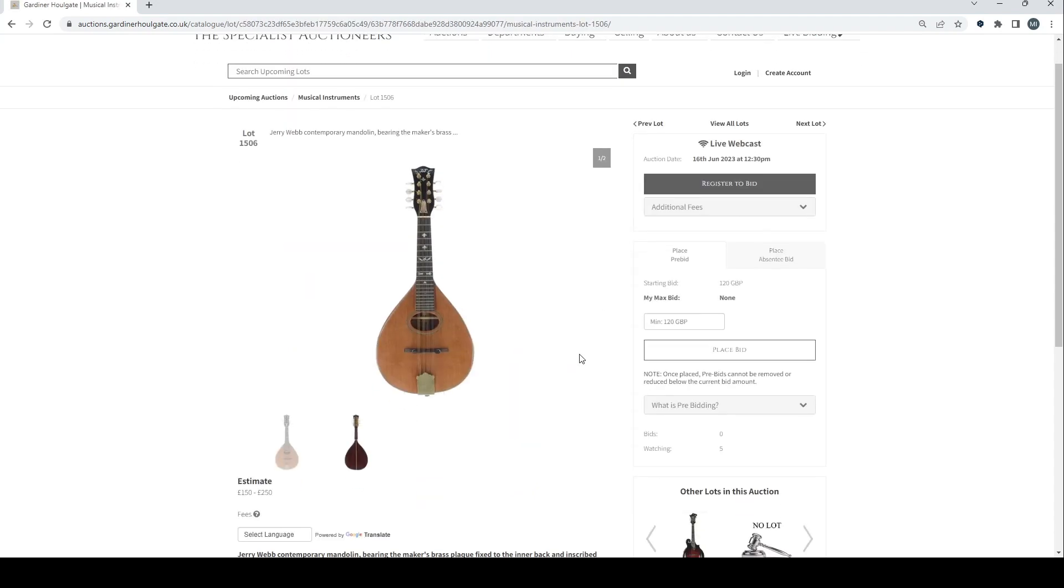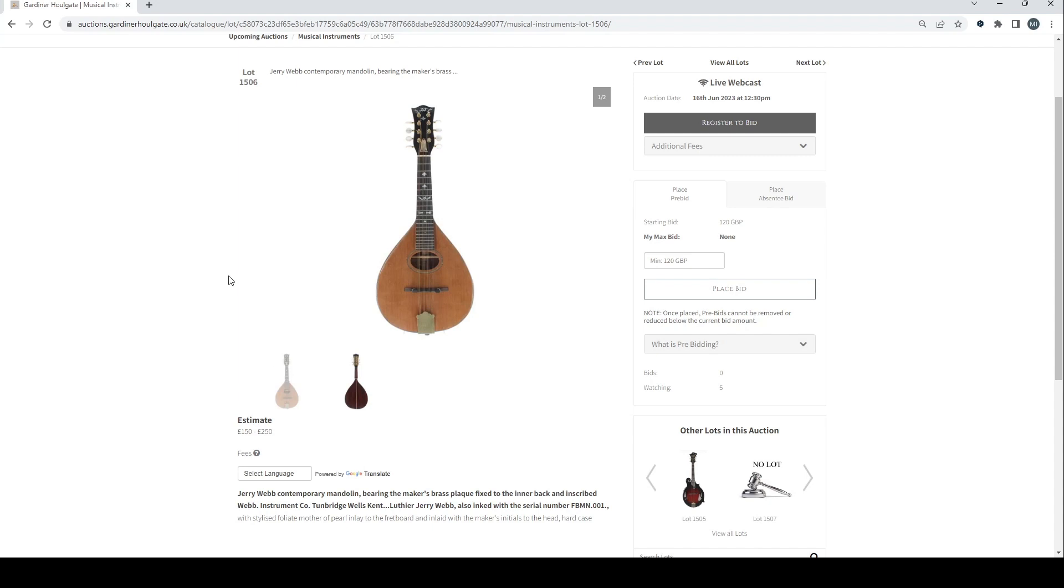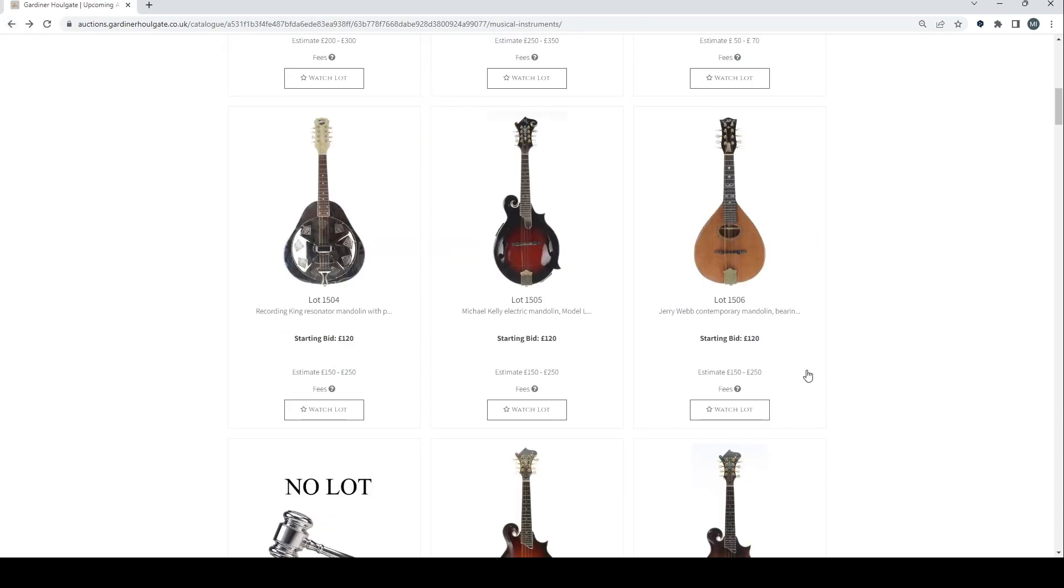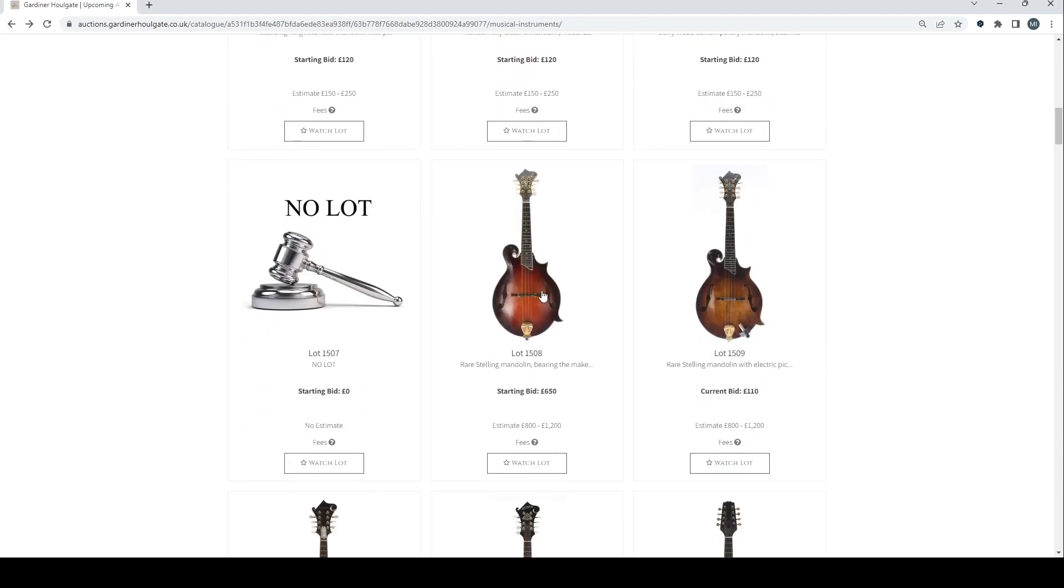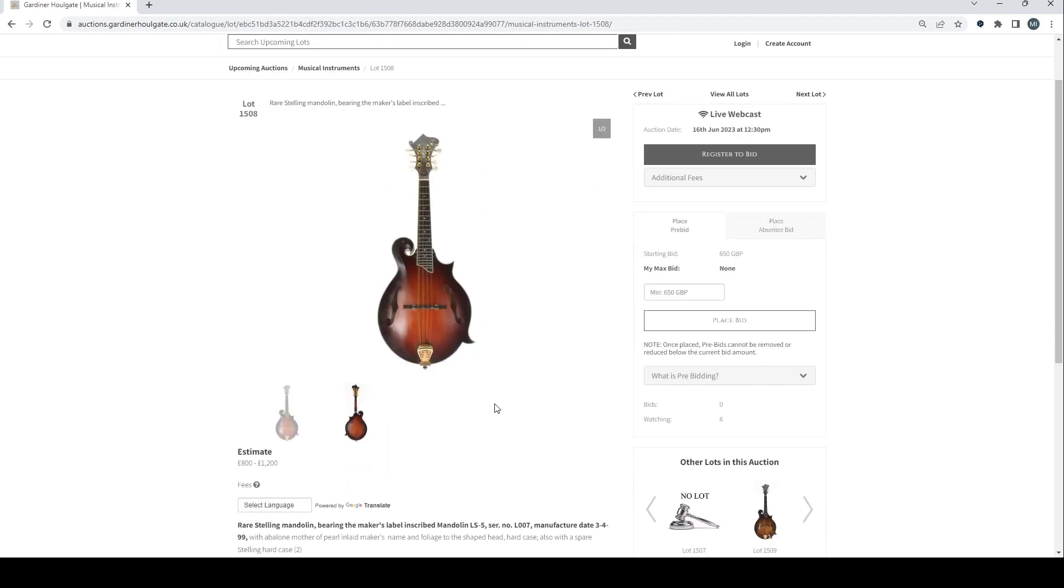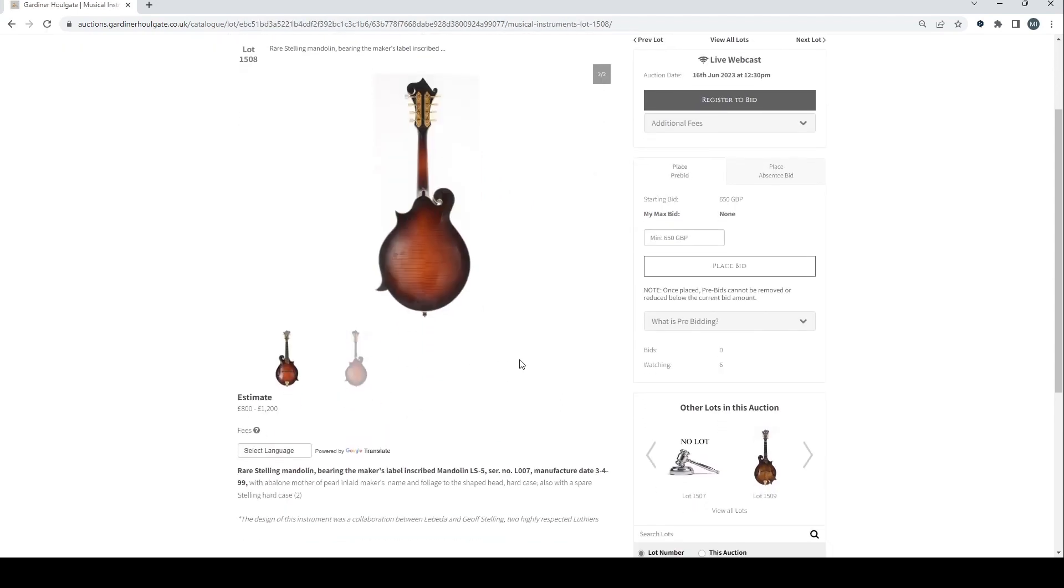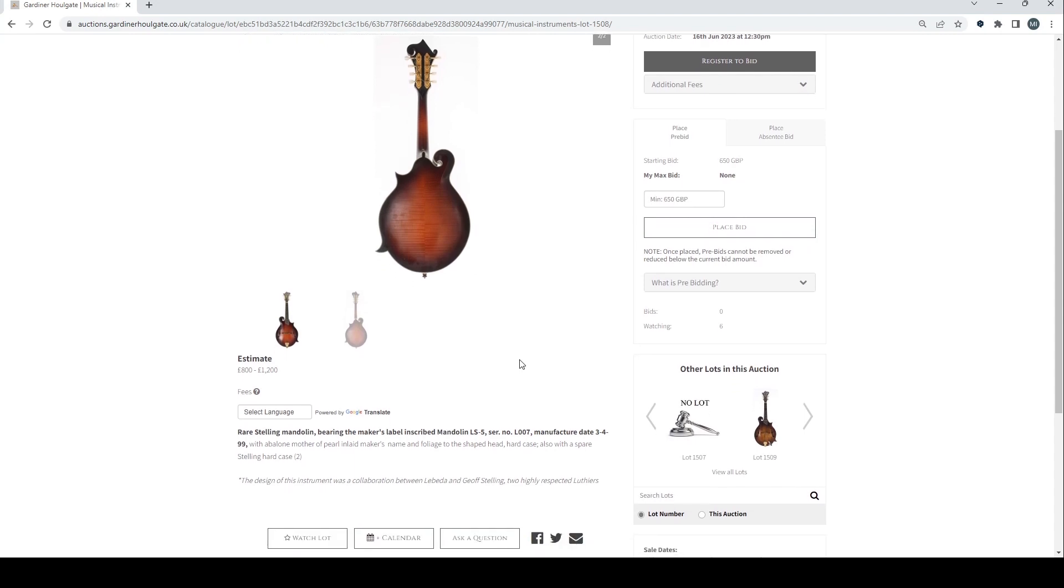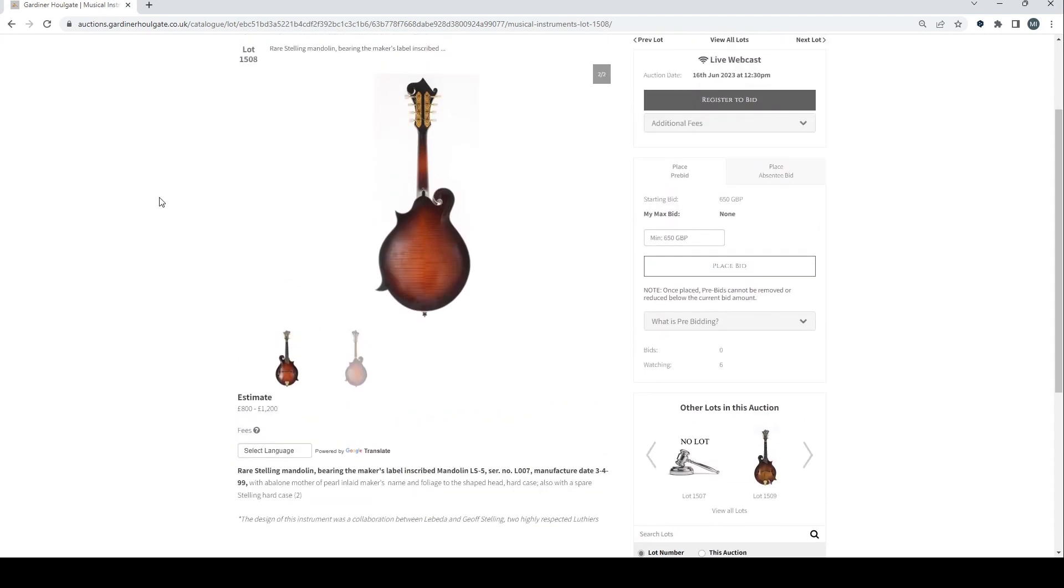Let's have a look at this Jerry Webb Contemporary Mandolin. Looks like quite a nice instrument, 150 to 250. That's interesting, Tunbridge Wells. Rare Stelling mandolin. The design of this instrument was a collaboration between Labeda and Geoff Stelling, two highly respected luthiers. 800 to 1200.